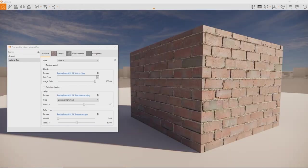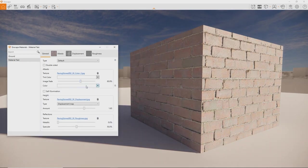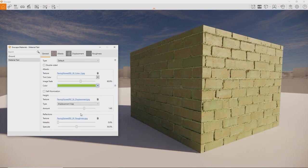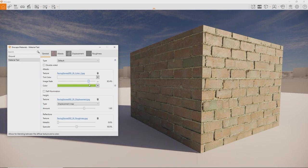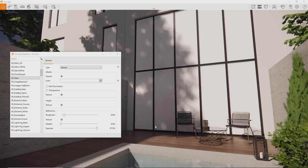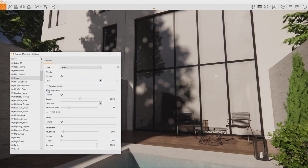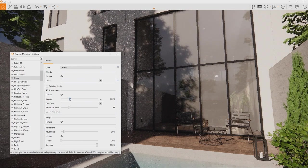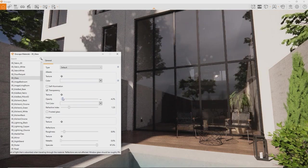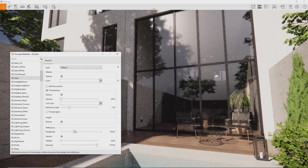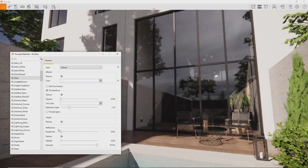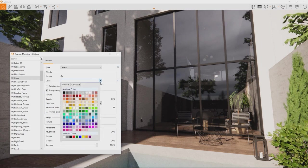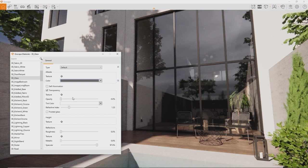Instead of using just a color or just a texture, you can combine both by dialing down the image fade slider. For transparent surfaces like glass, enable transparency and dial down the opacity. Also make sure to dial down the roughness so you have perfect reflections. For stronger reflections, try changing the color to something darker and increase the opacity again.